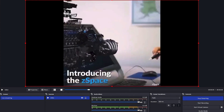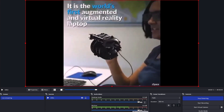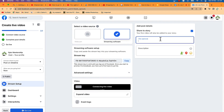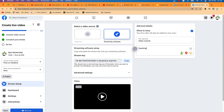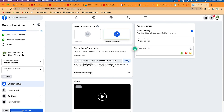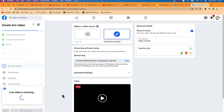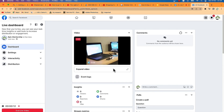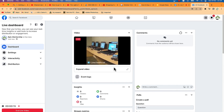Now click Start Streaming. You can see it has started streaming. Go back to Facebook and give your stream a title — for example, 'Video Tutorial' — and add a description like 'Teaching OBS'. Then click Go Live, and you can see the live video is starting.